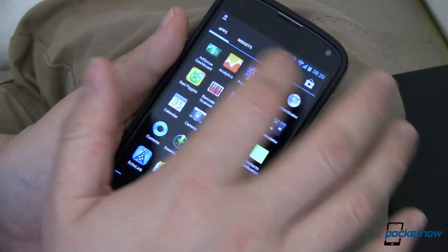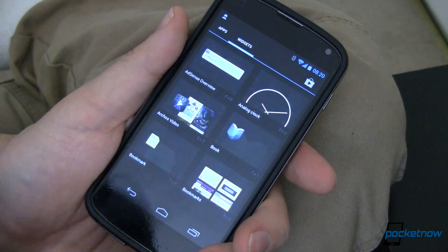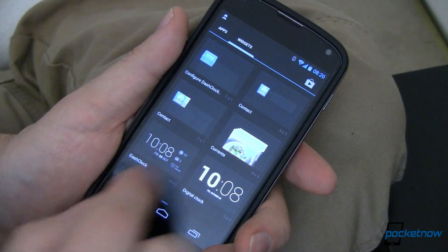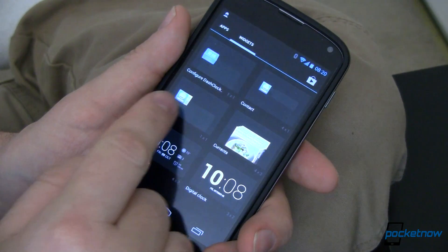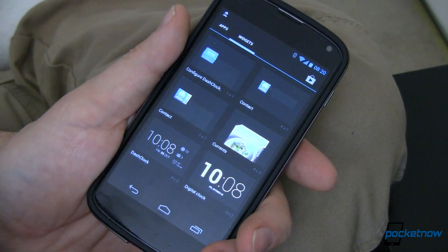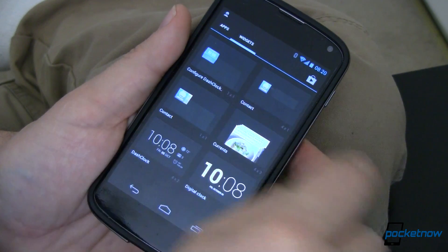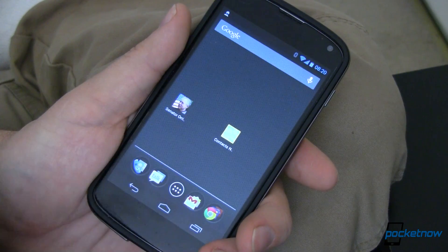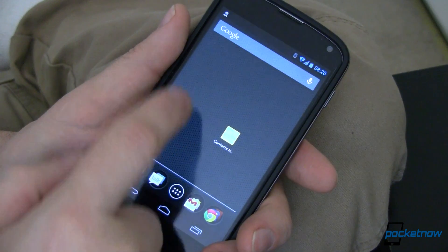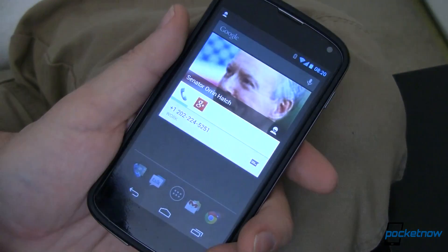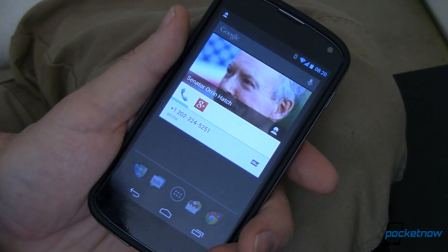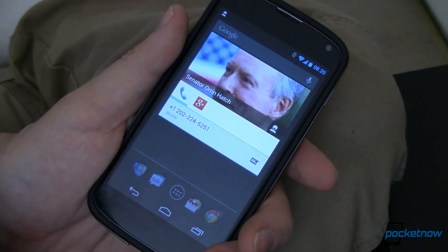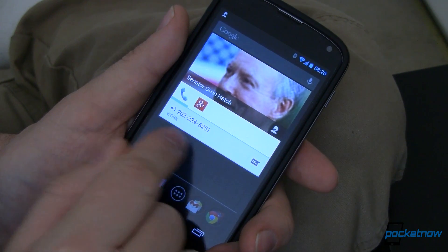I'll show you that right now. It's called a contact widget and it's just right over here. A lot of people don't know this exists. There's a 4x1 widget and a 1x1 widget. You simply touch and hold, drop that on your home screen, and select who you want that to contact. Now you've got a one-touch way to contact whoever it is that you want. By the way, if you want to call Senator Hatch's office, that's his actual real number.